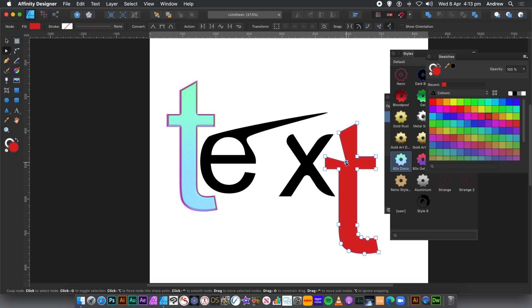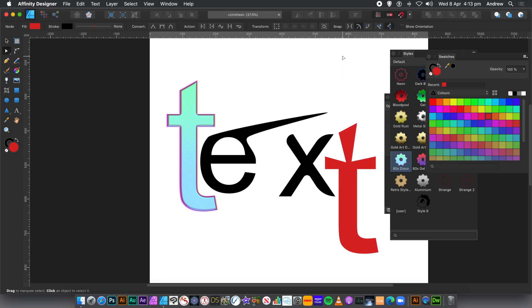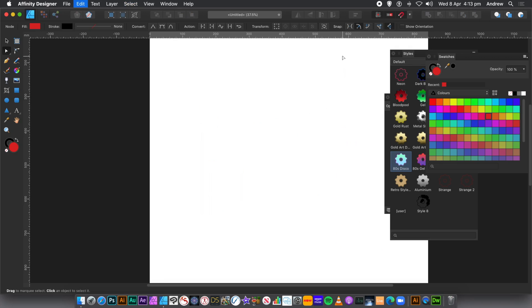Now, I've done this with the Artistic Text tool. You can do exactly the same with the Frame Text tool. I'm going to show you that next. I'm just going to do that very quickly because it's basically the same. Just show you, you can do it with the other text type as well.